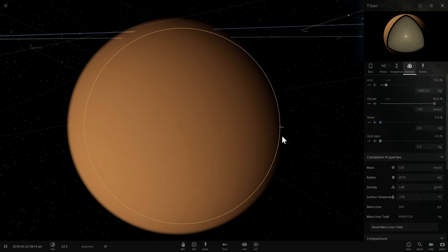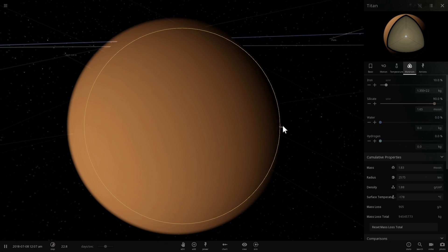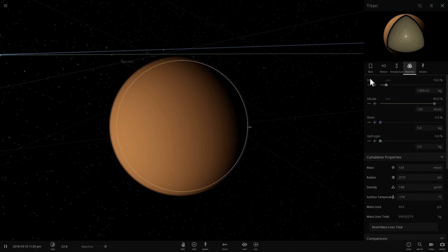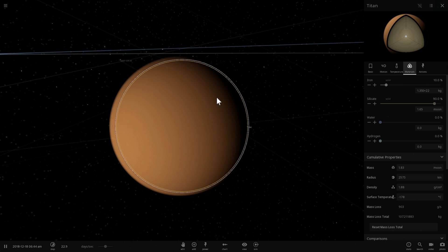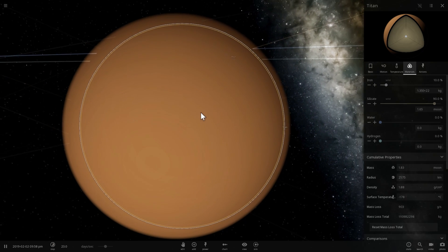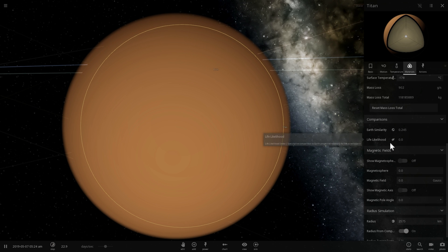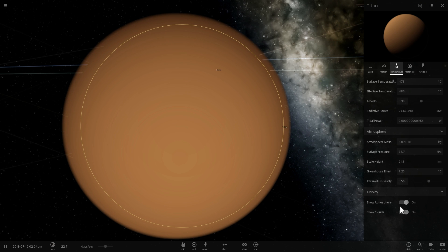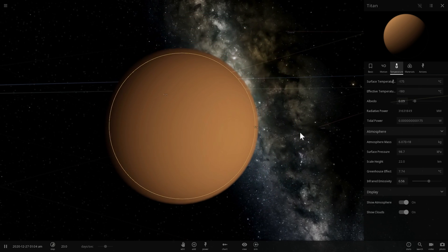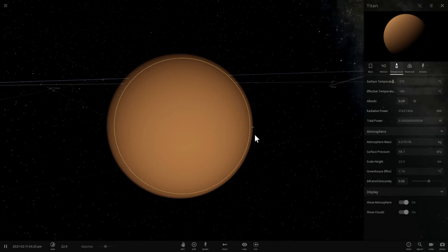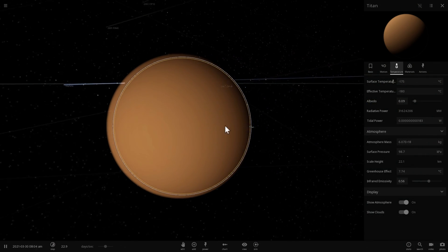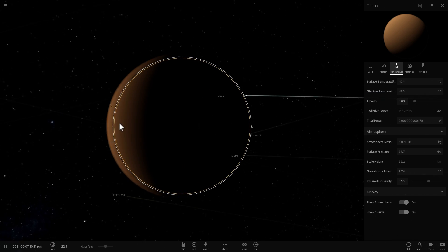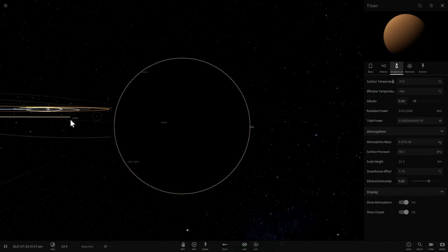It's also, interestingly, very atmospheric. As a matter of fact, it has about 1.6 times the atmosphere of Earth. It has very thick atmosphere, so thick that you cannot even see the surface here. So if I were to actually disable the atmosphere by clicking on the button right here, and so because of this thick atmosphere, we can't even see the surface without using fancy radar equipment that we used during the Huygens Cassini mission.